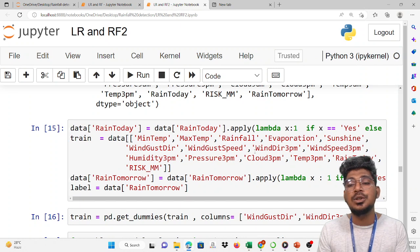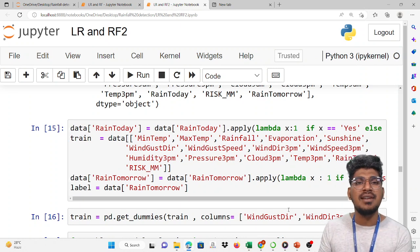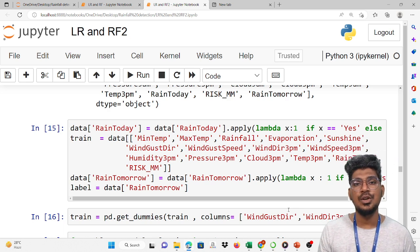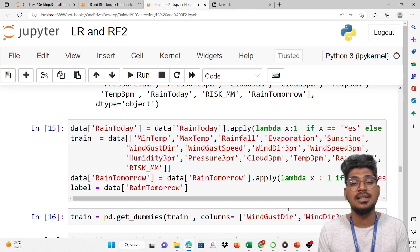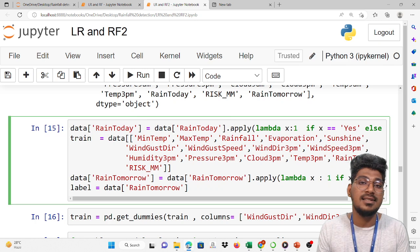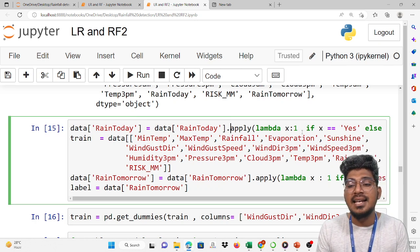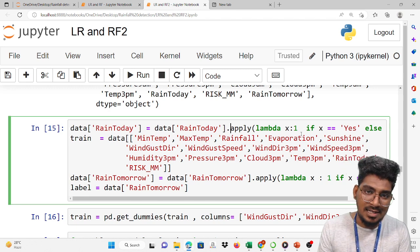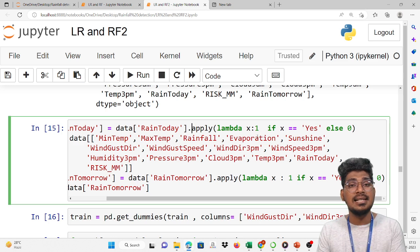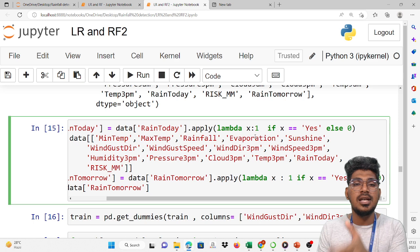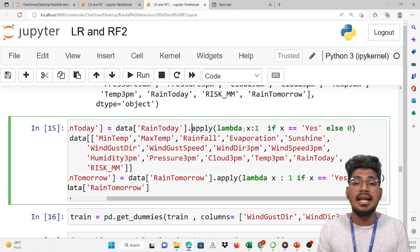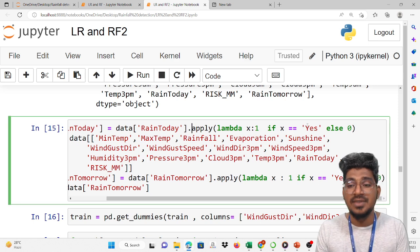After displaying the columns, we are going to convert the rain today and rain tomorrow columns. There will be yes and no values. We have to convert them to zero and one — zero for no and one for yes. We call data of rain today and use the apply function with a lambda function: x equals 1 if x equals yes, otherwise it will be zero. By using this lambda function, yes equals one and no equals zero.